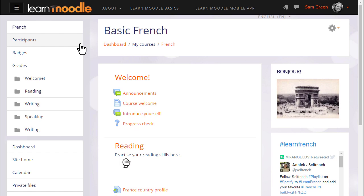There are a number of ways in which your students can access your course. For example, your administrator might enrol them for you, or they might be automatically enrolled from outside, or they might be able to create their own accounts on the Moodle site and then enrol themselves into your course.